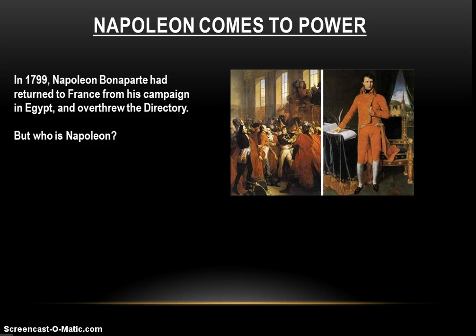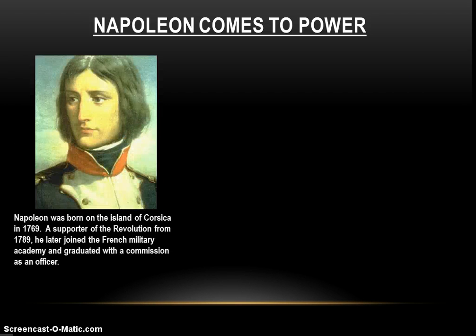Where we left off last time: in 1799, Napoleon Bonaparte returns to France from his campaigns in Egypt and overthrows the Directory. But who is this guy? Napoleon was born on the island of Corsica in 1769. Though ethnically Italian, Corsica was within French borders, making Napoleon a French citizen. He had always been a supporter of the French Revolution from its inception in 1789, and he later joined the French Military Academy, graduating with a commission as an officer — something only possible because of the Revolution's reforms.